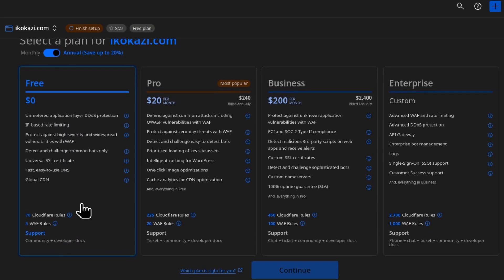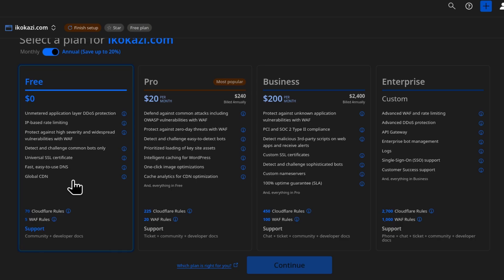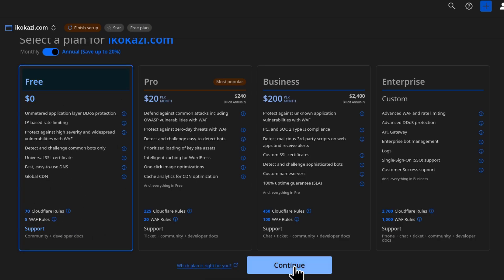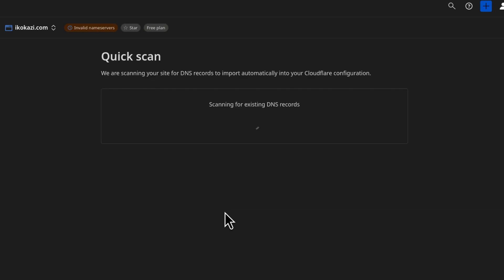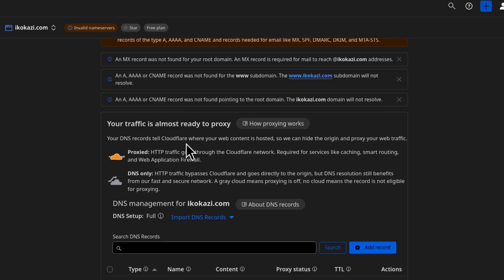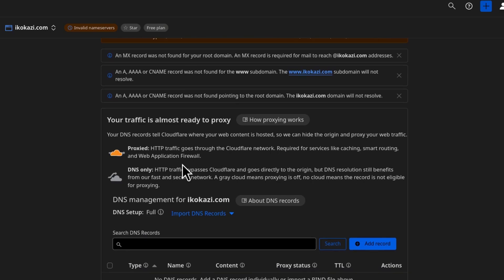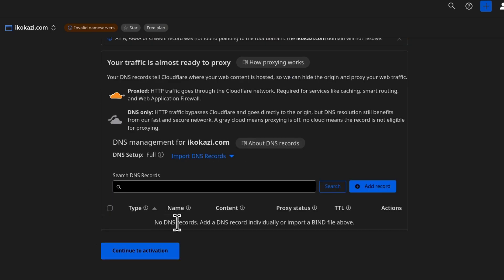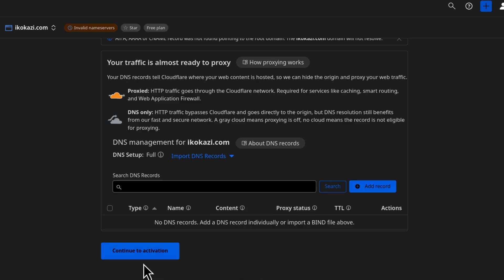I will select the free plan. Just click on it. Make sure it is selected and then click on continue. So once it scans for DNS records, it's going to list them here. But it seems like my domain didn't have any DNS records because there's nothing running on it. So this is understandable for me. And then I'll just click on continue to activation.